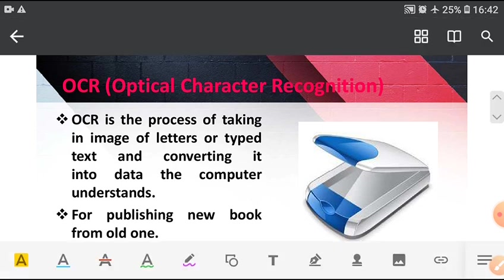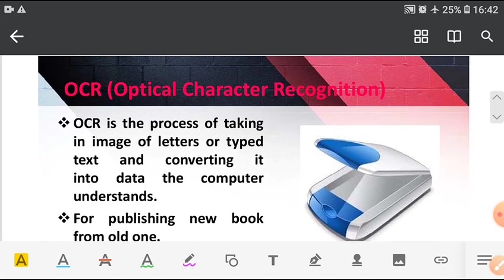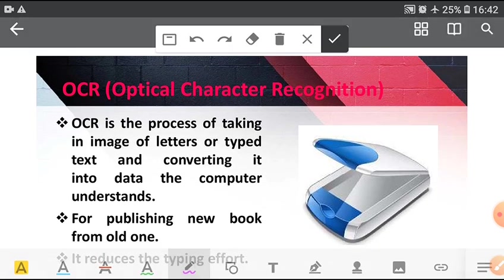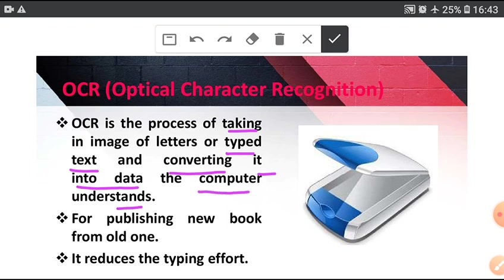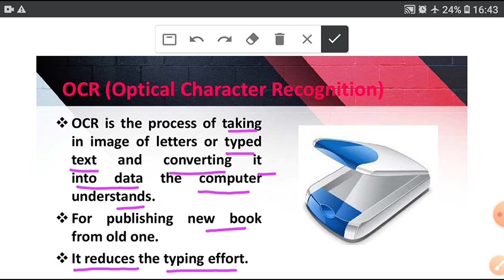Next, OCR (Optical Character Recognition). OCR is the process of taking an image of letters or typed text and converting it into data the computer understands. It is used for publishing new book from old one. It reduces the typing effort.